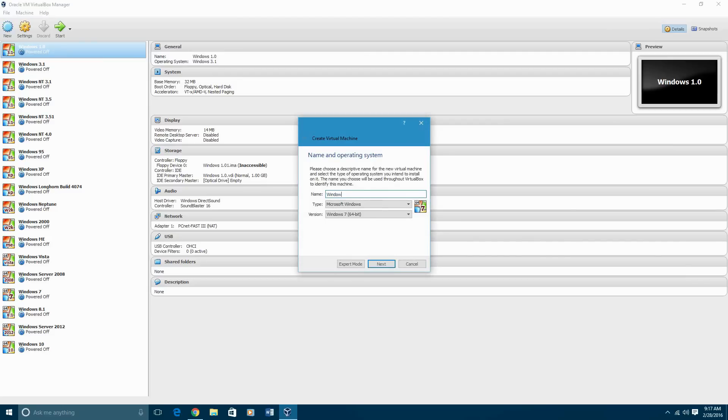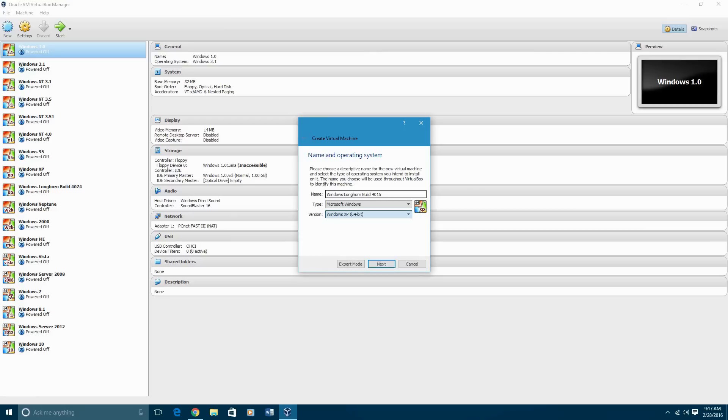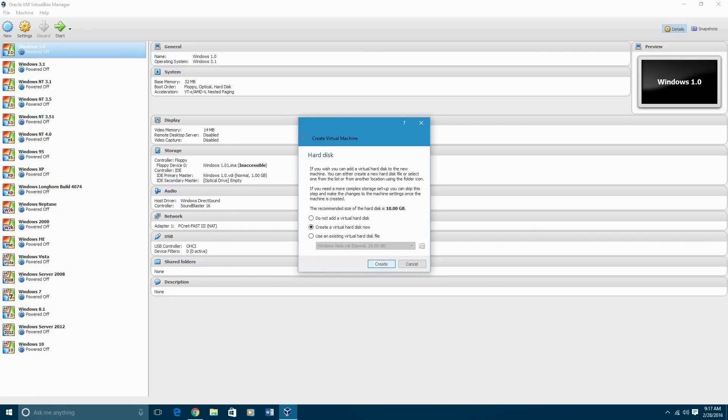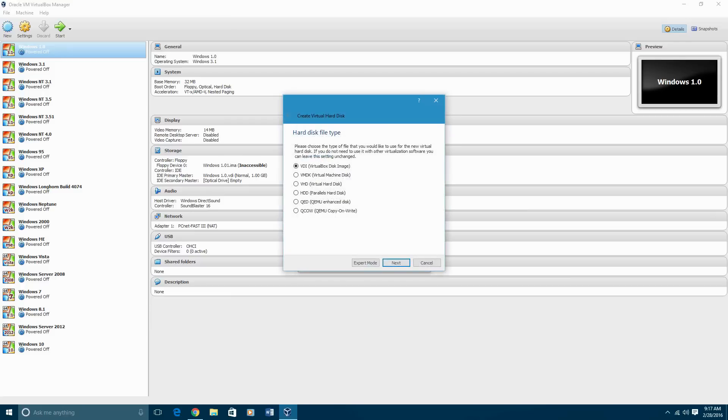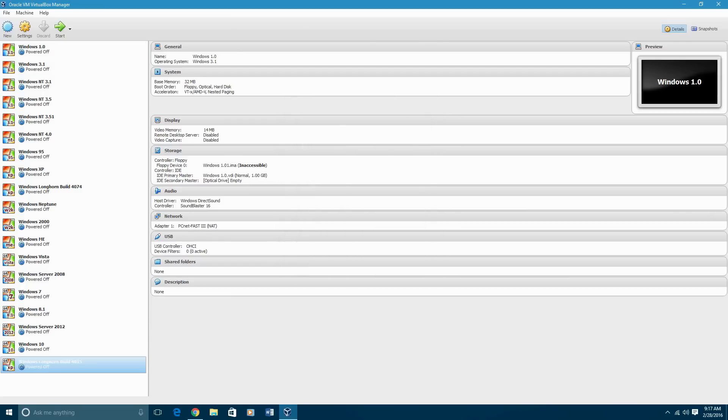We're going to call it Windows Longhorn Build 4015. And I'm going to select this as XP 64-bit since it was part of an earlier build. I'm going to bump up the RAM to a gig, and we're going to create a virtual hard drive. That should be enough.